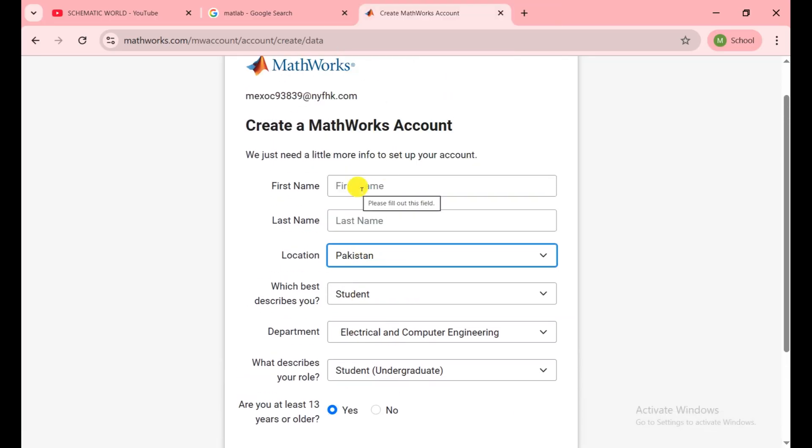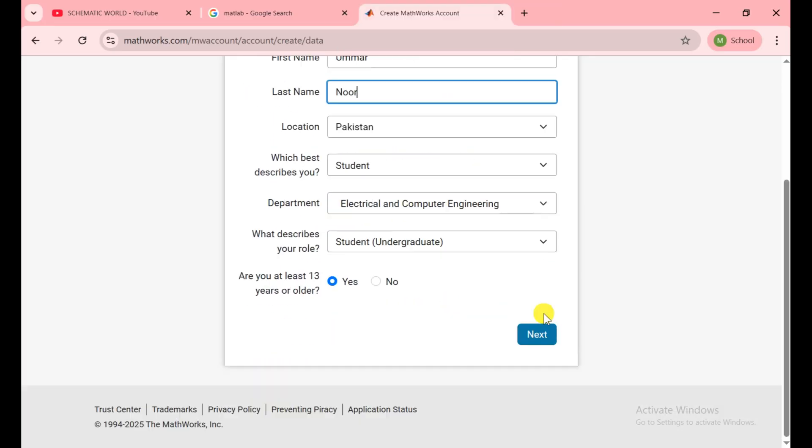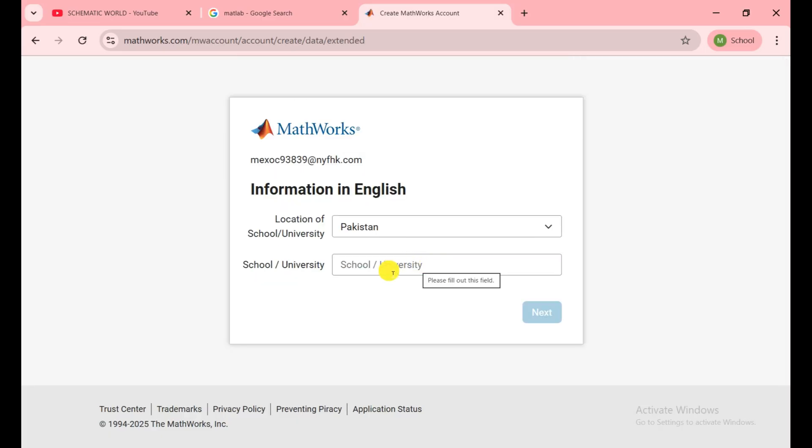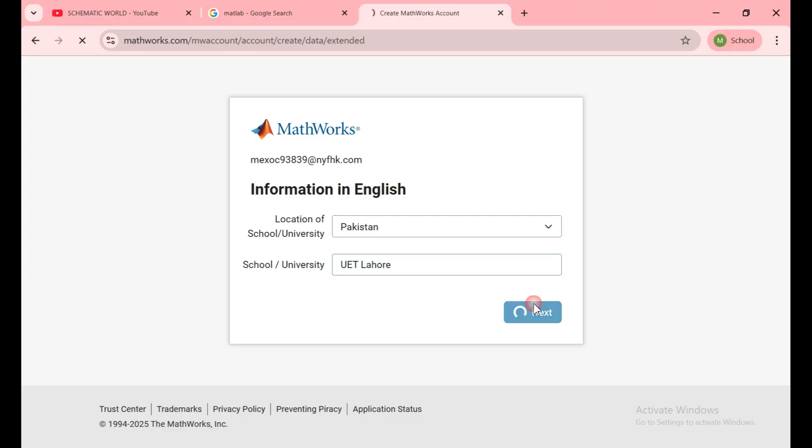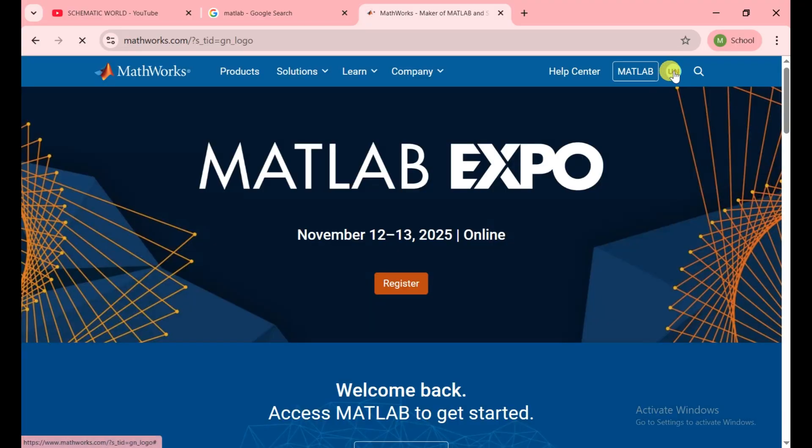In the next step they ask for the school and university. You can put it here and click on next. In that way our account is created on MATLAB.